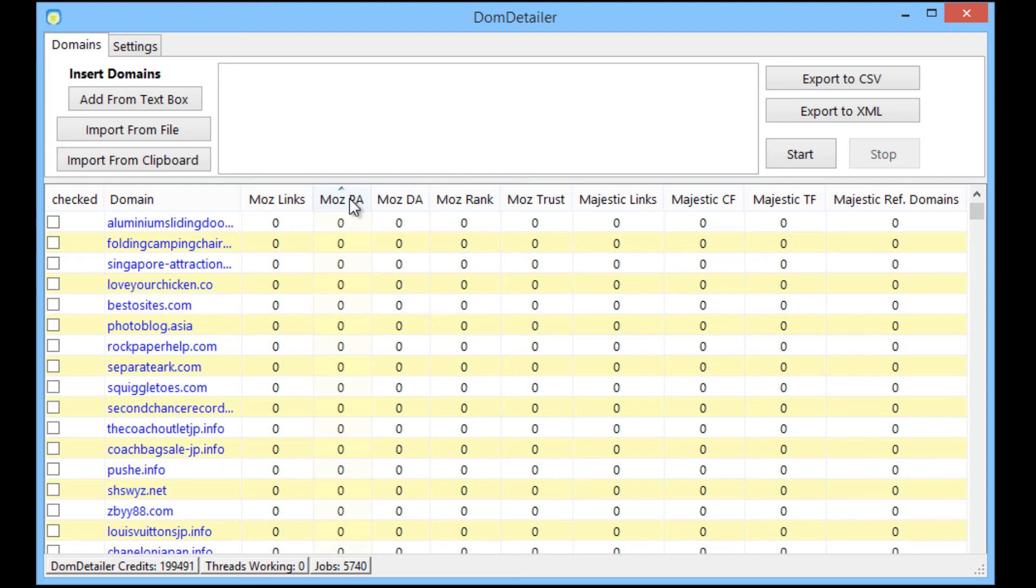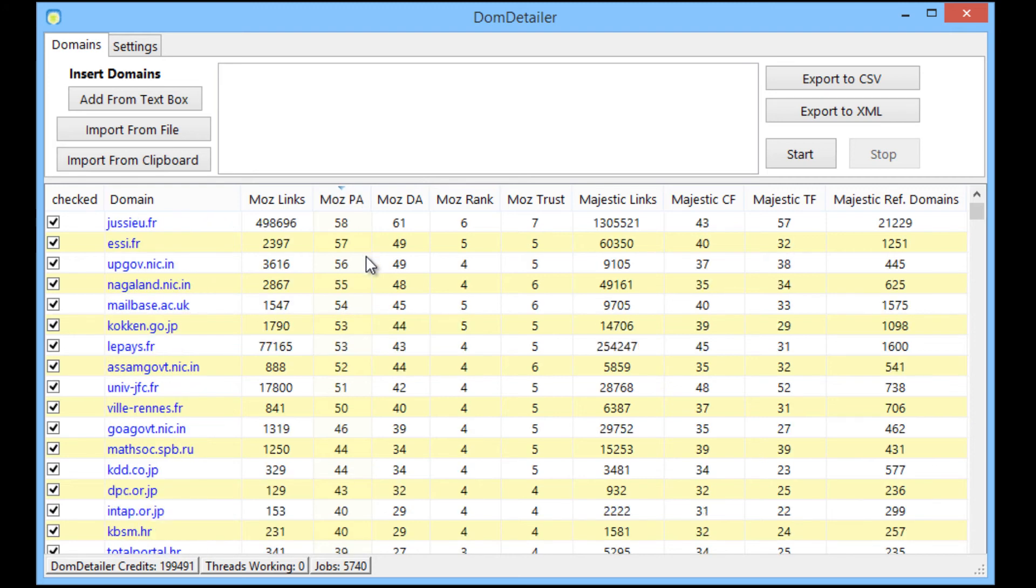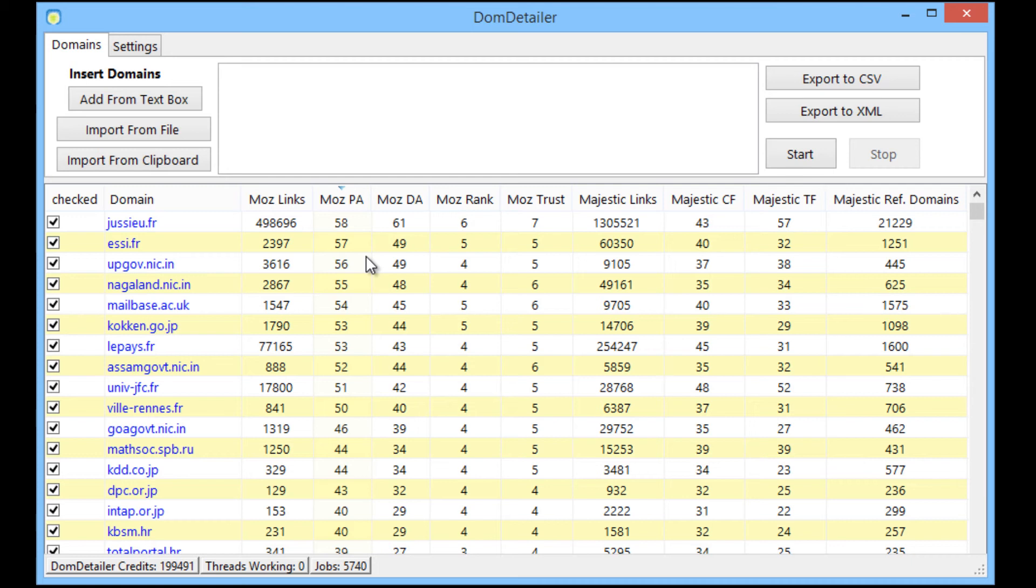So that's that. It's a fairly simple tool but if you're buying and selling domains you'll know that it's very important that you're getting up to date information about those domains and that you're not breaking the bank in doing so.